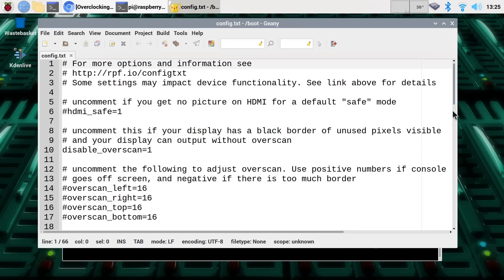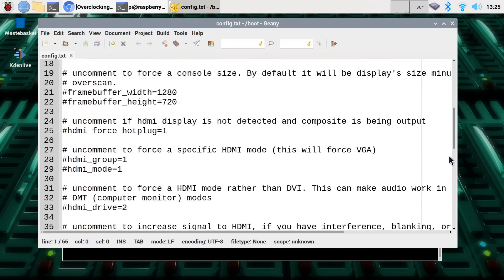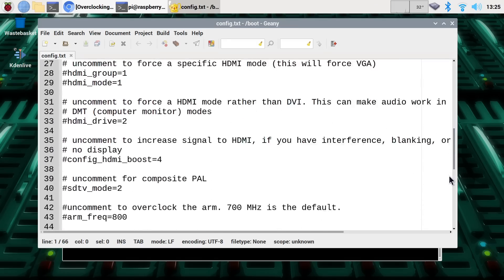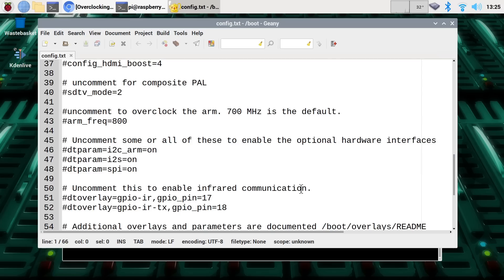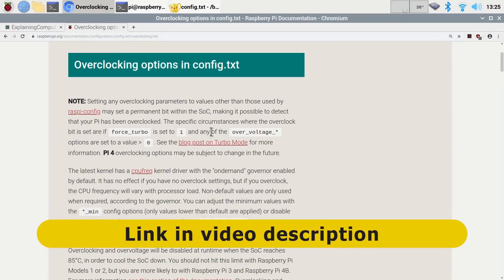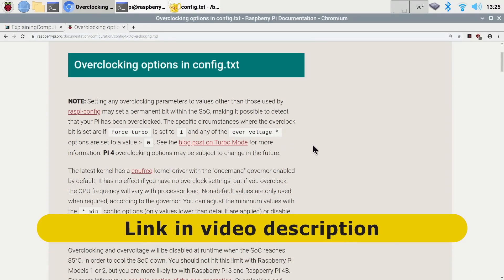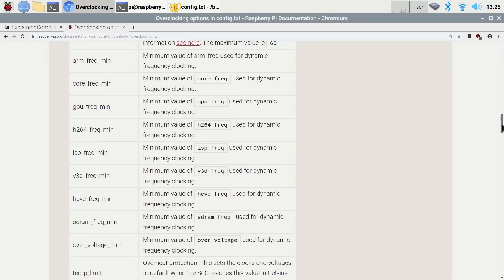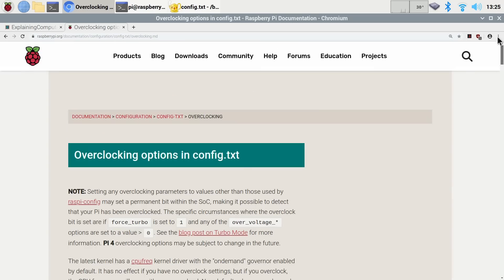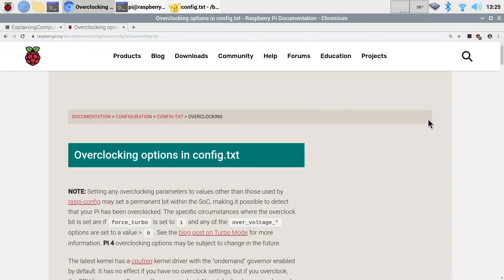If we go down here, you'll see there's a little overclocking section already there somewhere. There we are. Uncomment to overclock the arm, the processor. And there's lots of different commands we could put in here. If you want to know what they all are, go to this fantastic page on the Raspberry Pi Foundation website called overclocking options in config.txt, and you'll see lots and lots of information is there if you want to get deeply into overclocking on a Raspberry Pi.